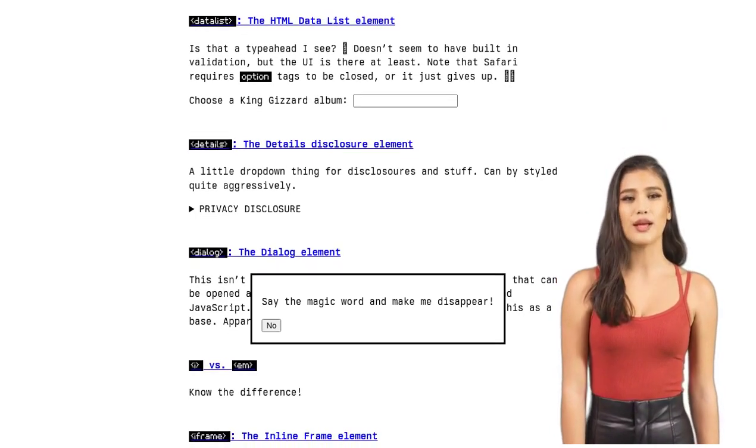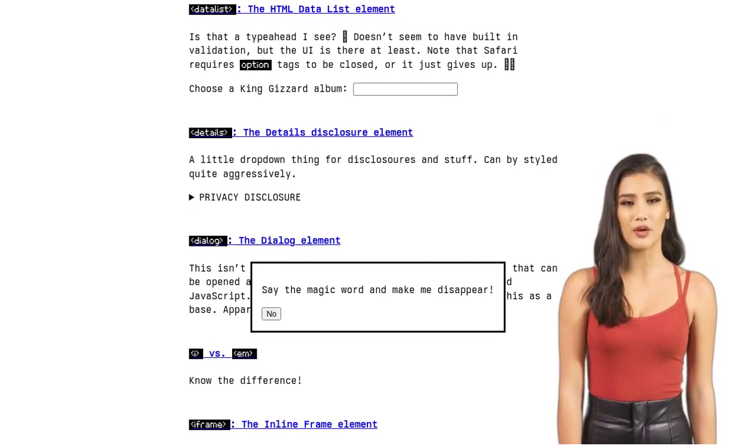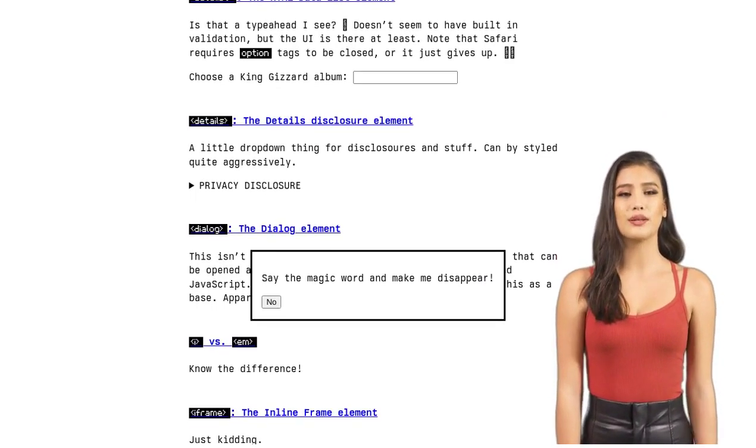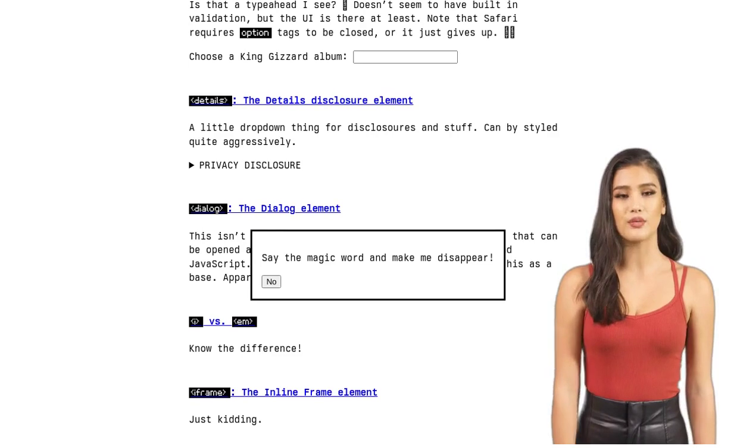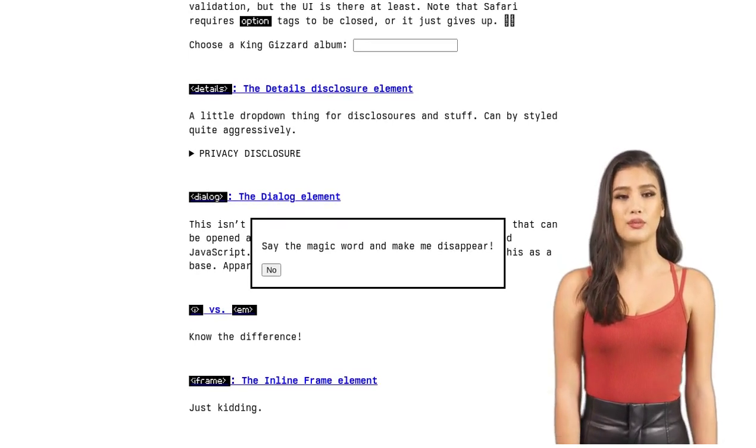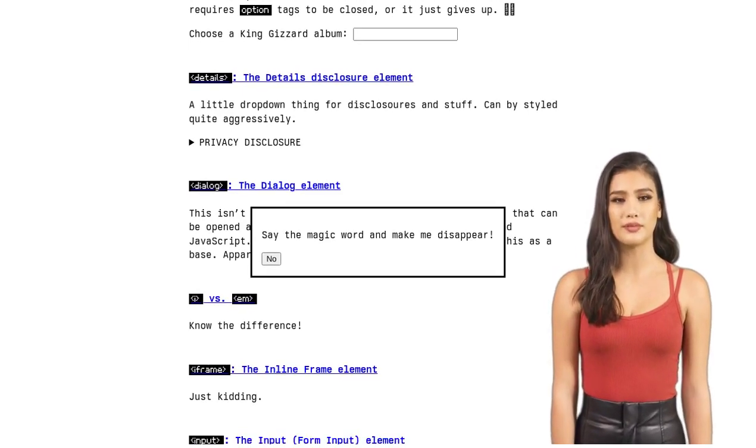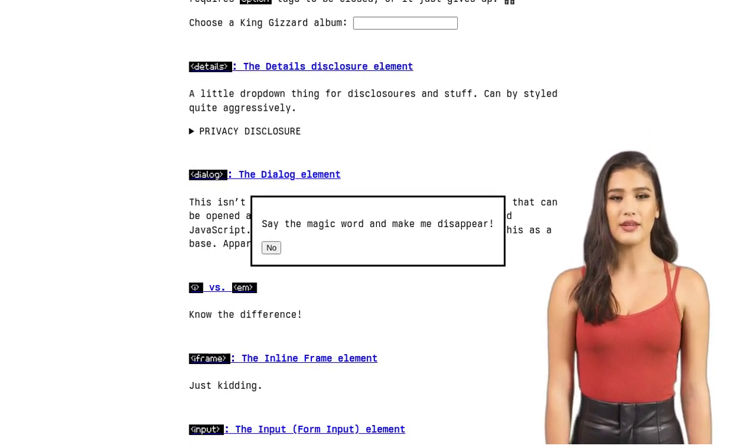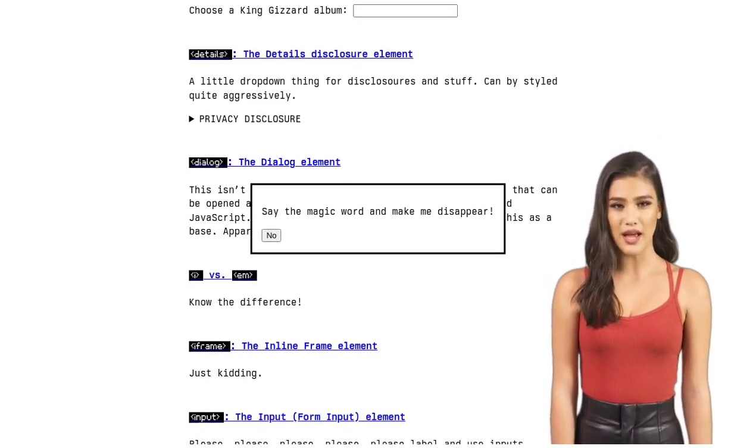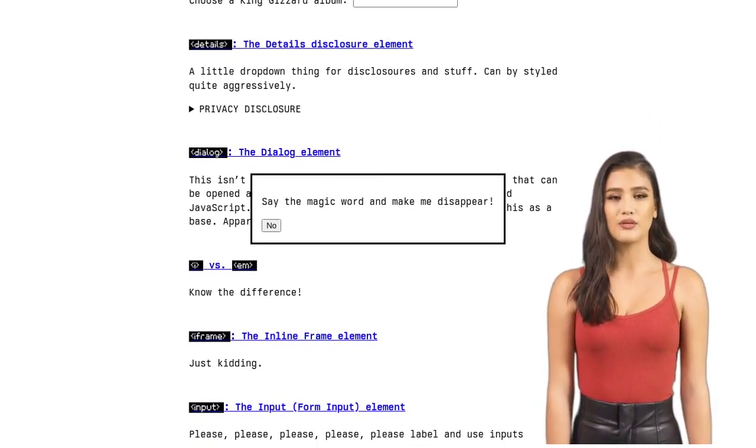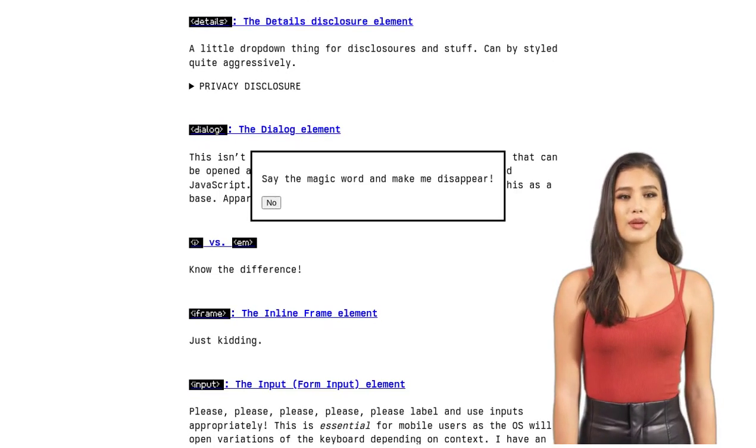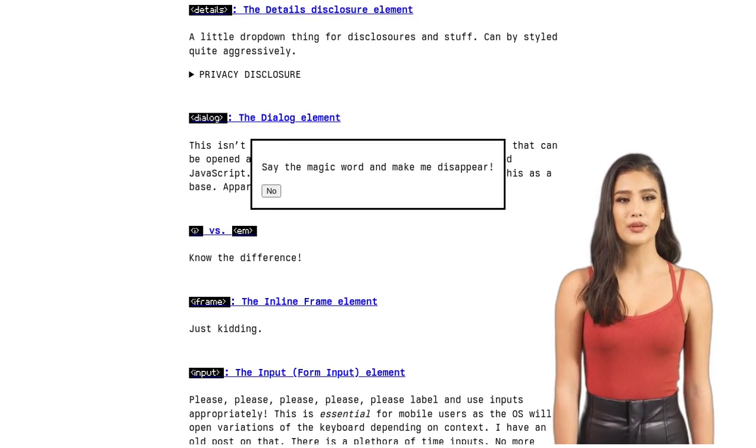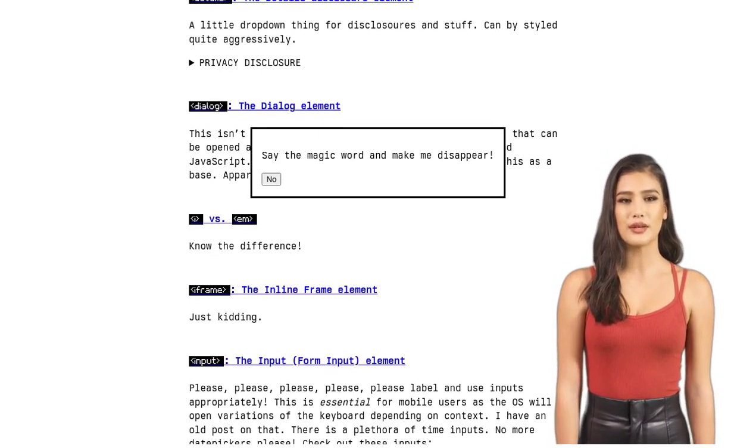But here's where things get interesting. Some commenters advocate for server-side rendering and the use of static HTML. Why? Well, server-side rendering can improve accessibility and search engine optimization, SEO.